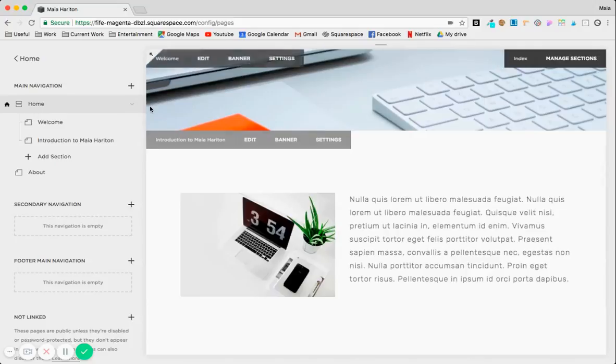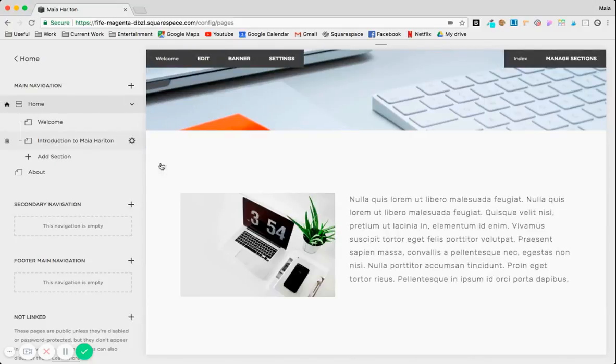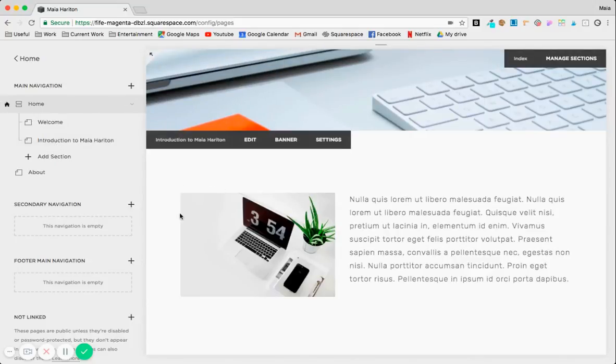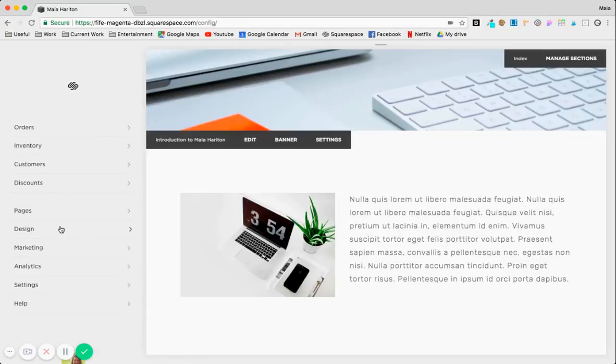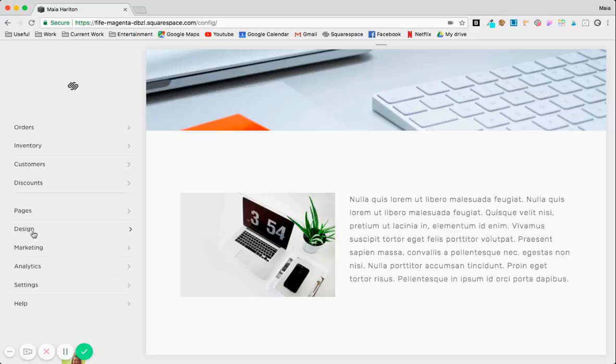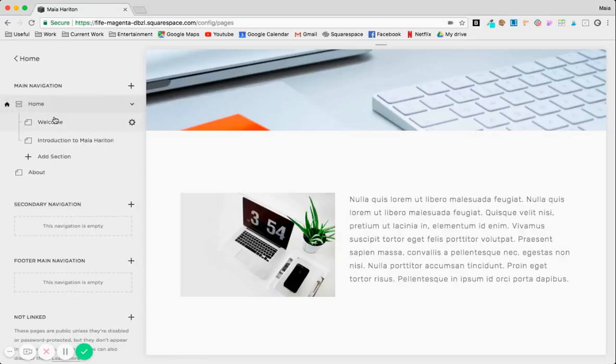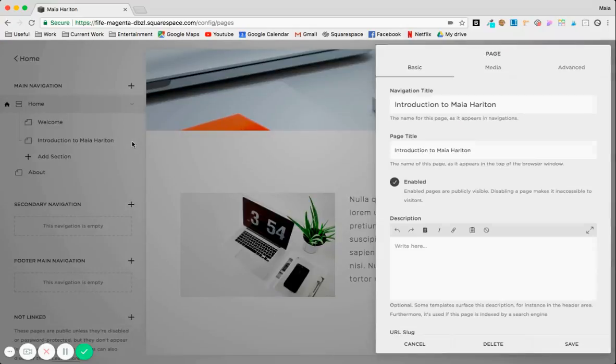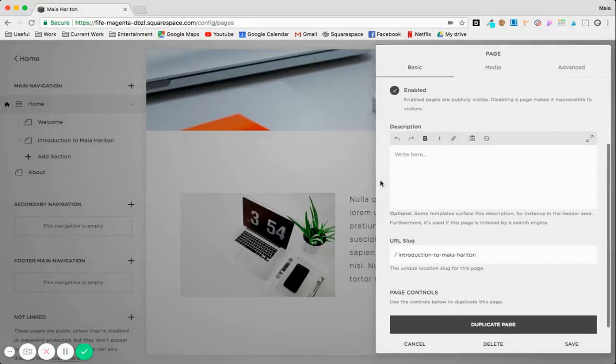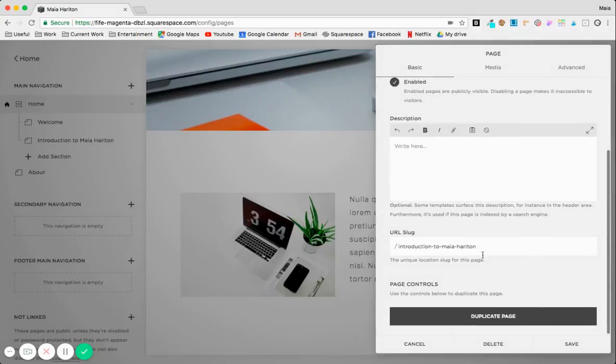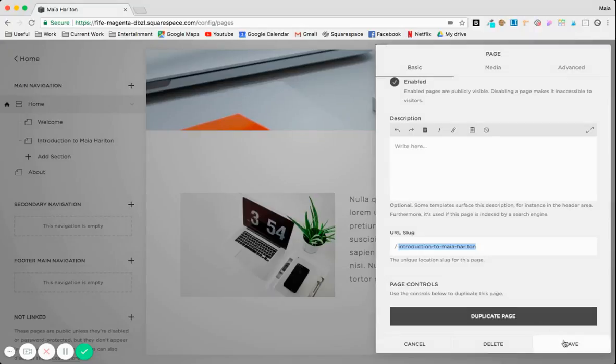So here, since it's an index and we're going to target that specific section, I'm going to go to the custom CSS area to add that code. But first we need to get the URL slug. So the URL slug you get from clicking on the icon there and you scroll down in the basic tab and you copy that URL slug.